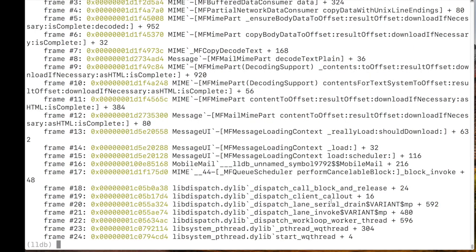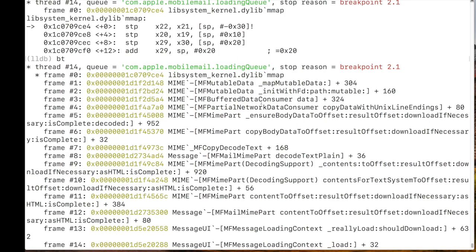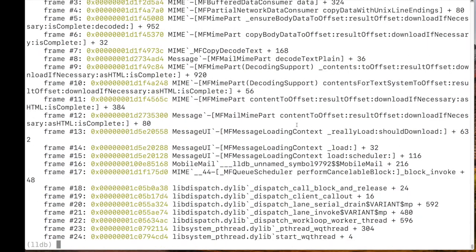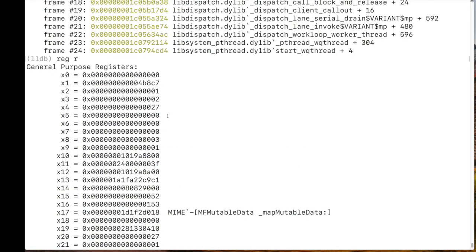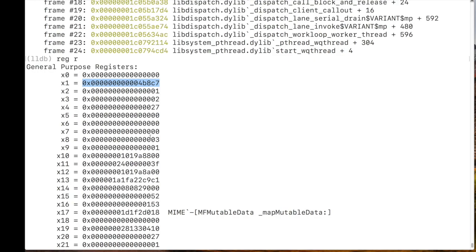And let's look at the stack now. We are indeed in mmap, which is called by map mutable data. Now, let's look at our registers. These are the arguments that mmap receives. One of these arguments is important because this is the length of the buffer that will be allocated by mmap in order to copy the data of the mail into. So this is the length of the buffer. If we can write past this length, we're supposed to win. And I'm going to assume that the very special conditions they talk about in this CVE are actually existing. And that we can write past this buffer.